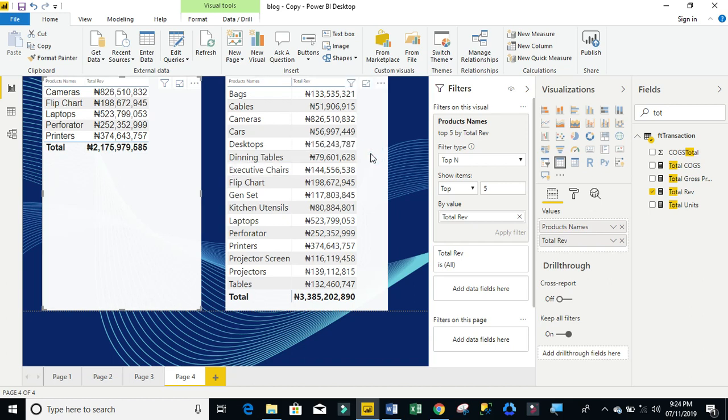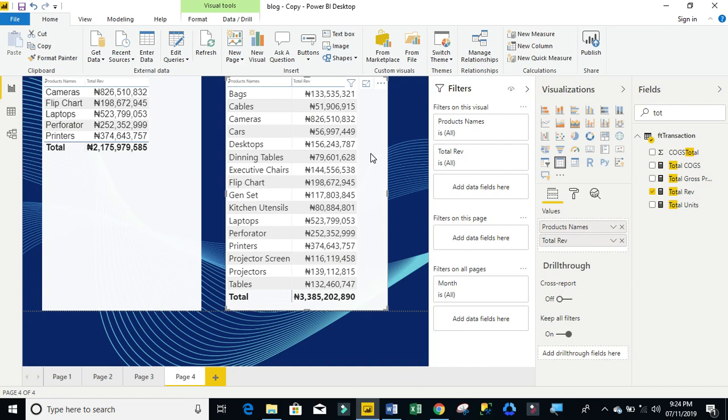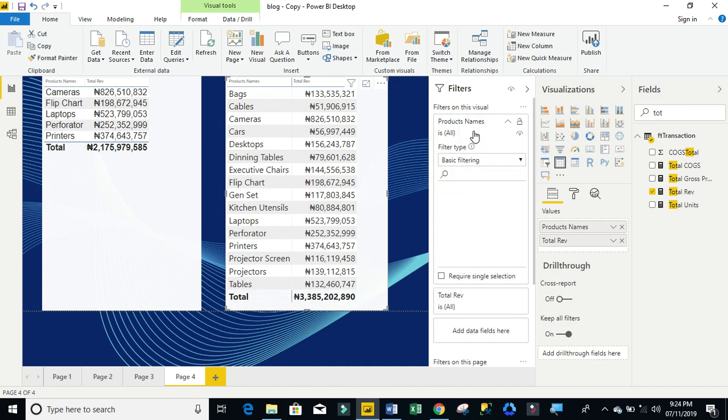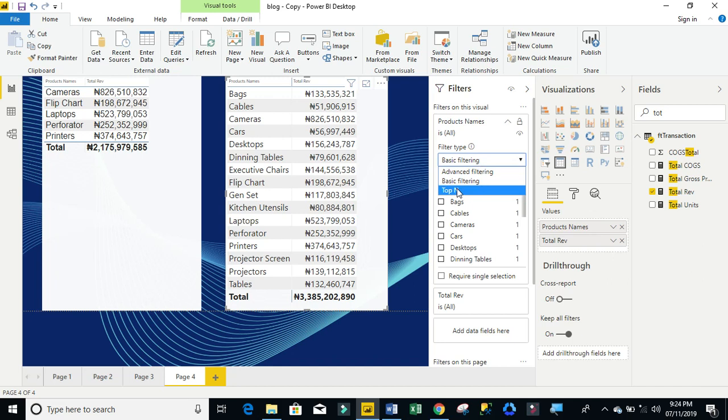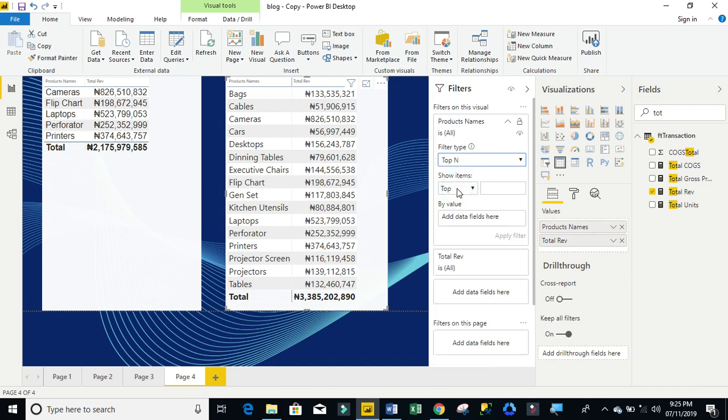Now, let's come to the second one, which is the bottom five. So, clicking on that table visualization, then come to product names on the filter. Then, from the filter type, click on the drop down and select also top end.